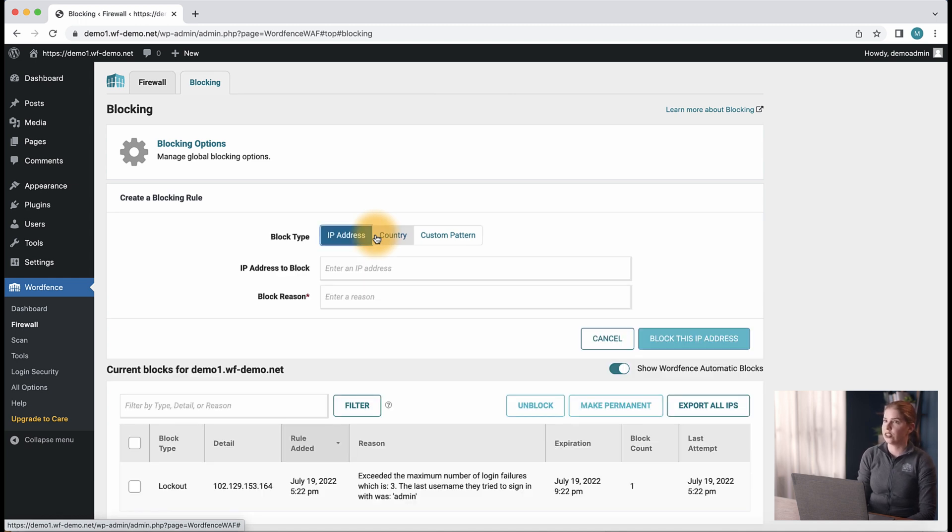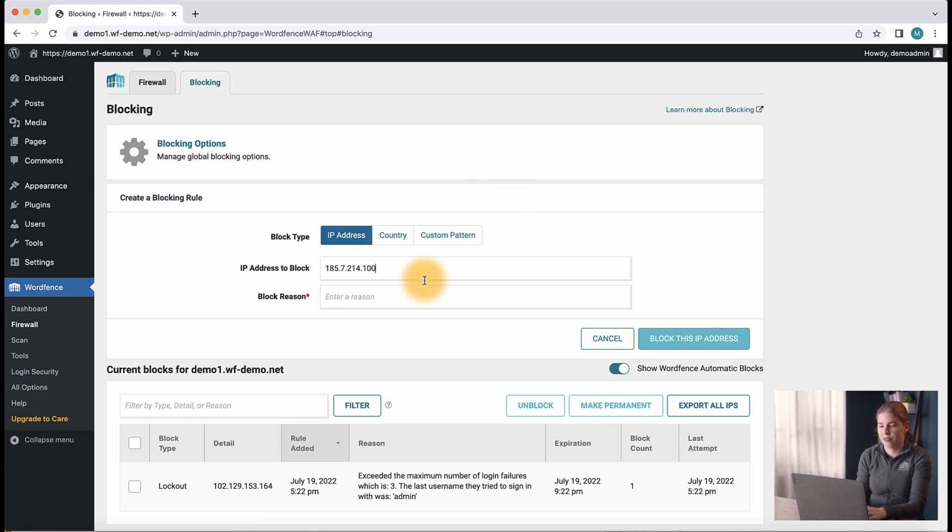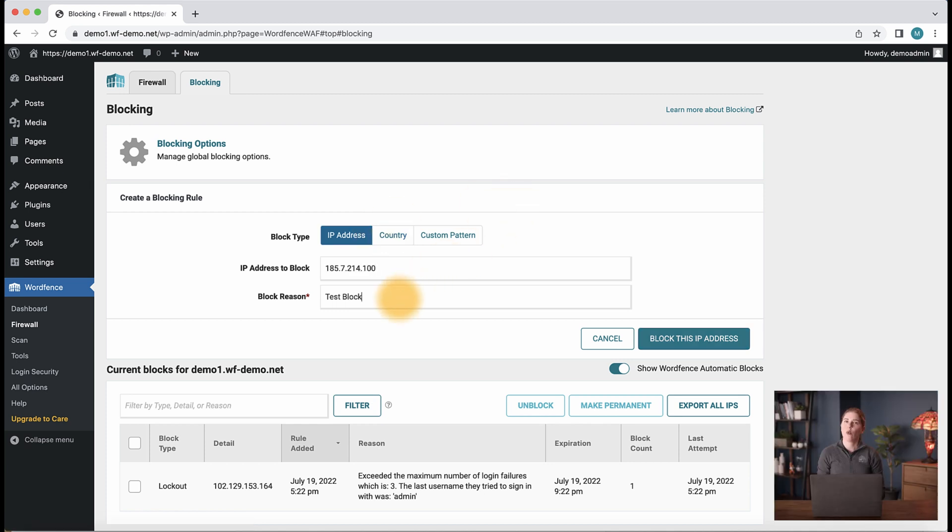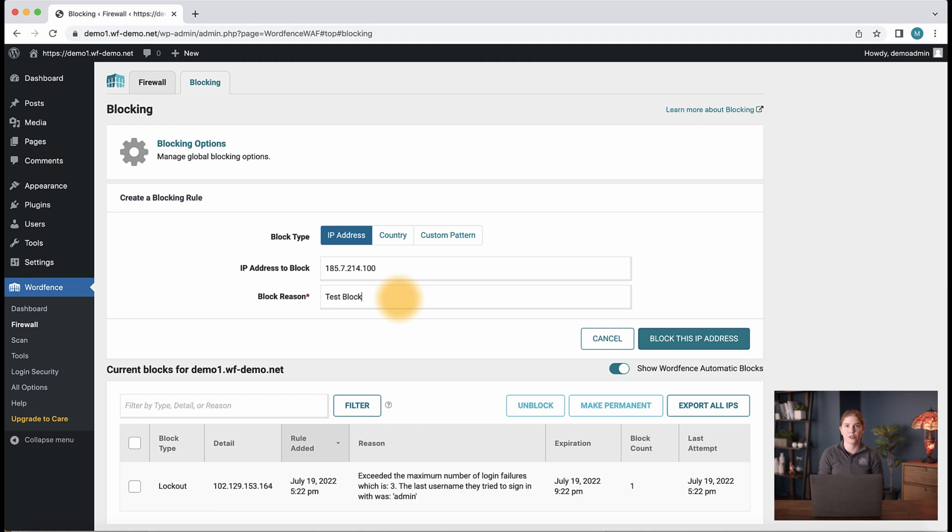Here we need to enter an IP address to block and a block reason. One thing to note is that the block reason here is a required field, so be sure to enter a reason for the block and then you can click the block this IP address button to save the changes.